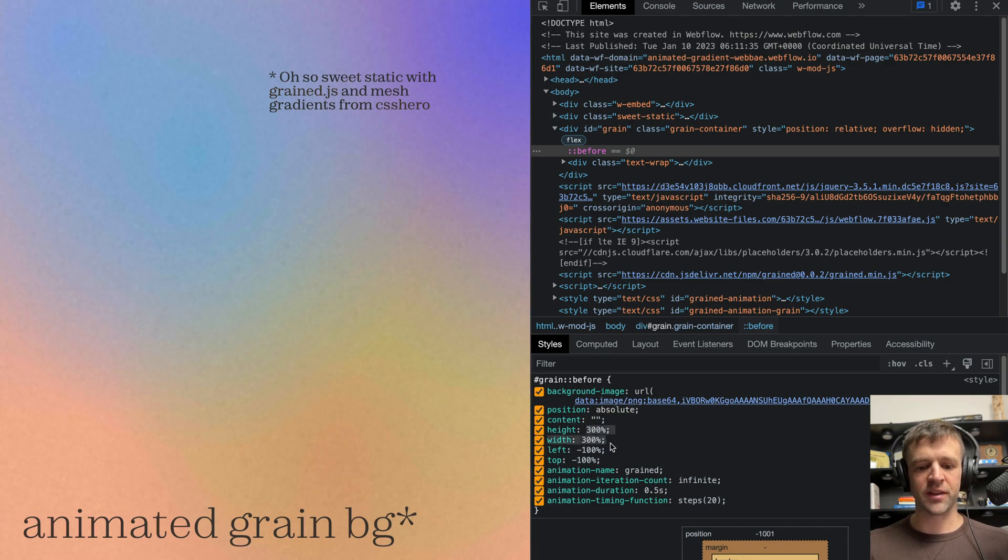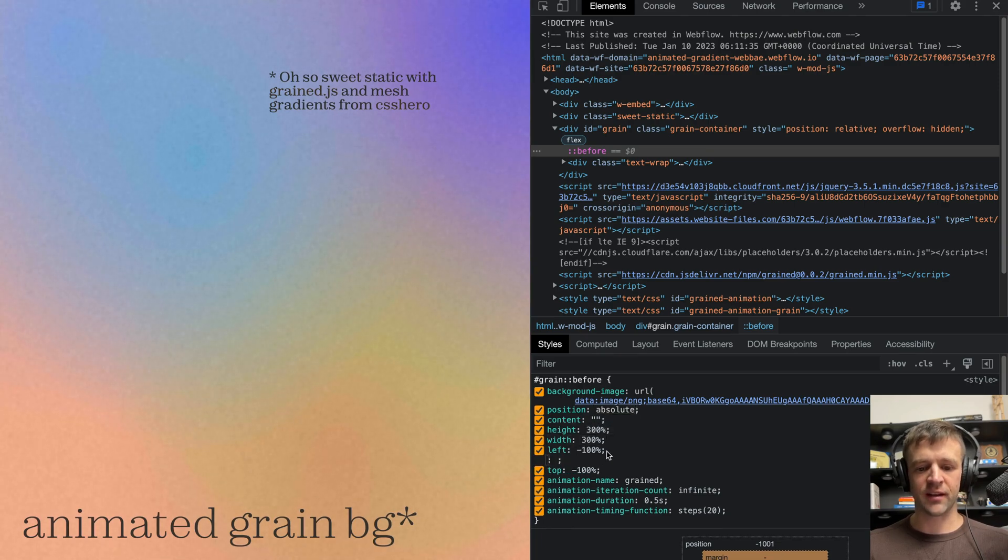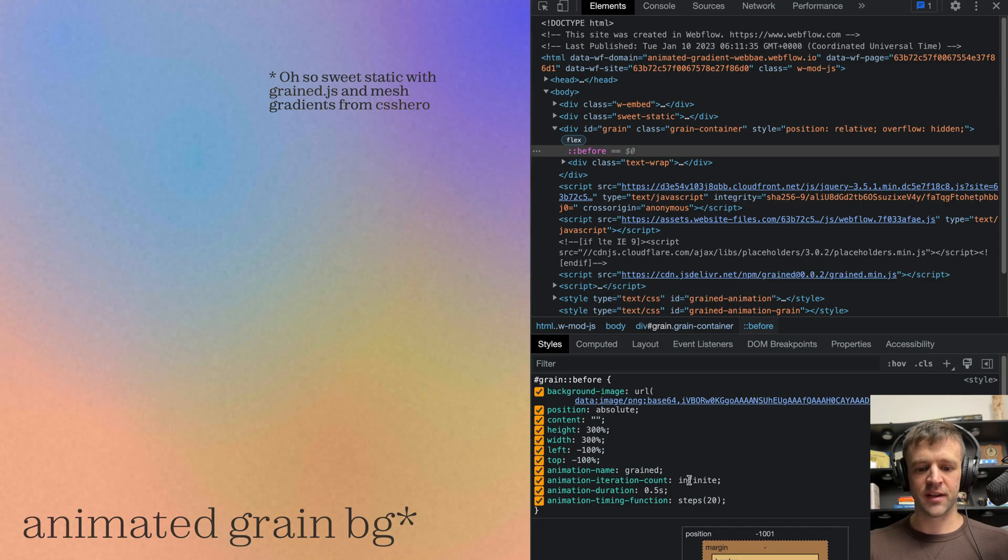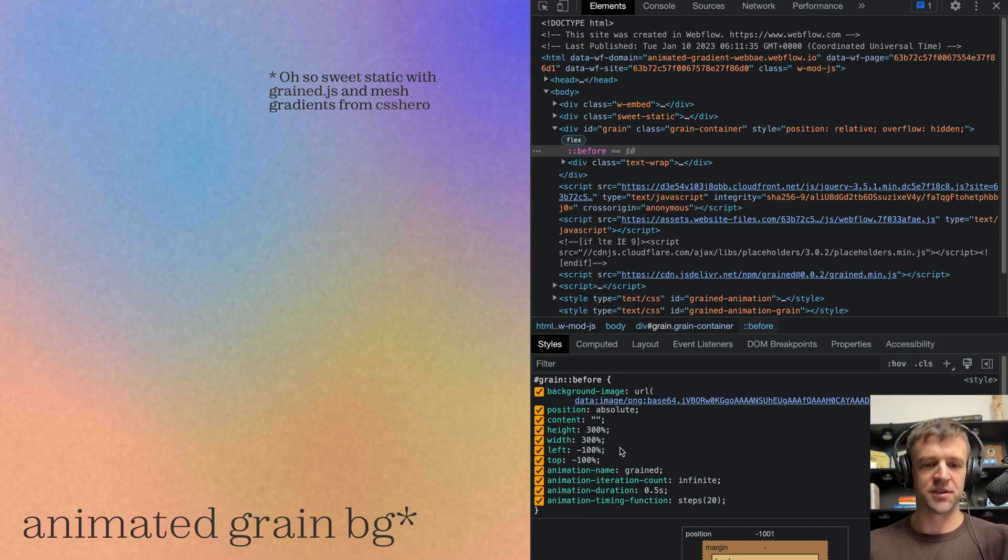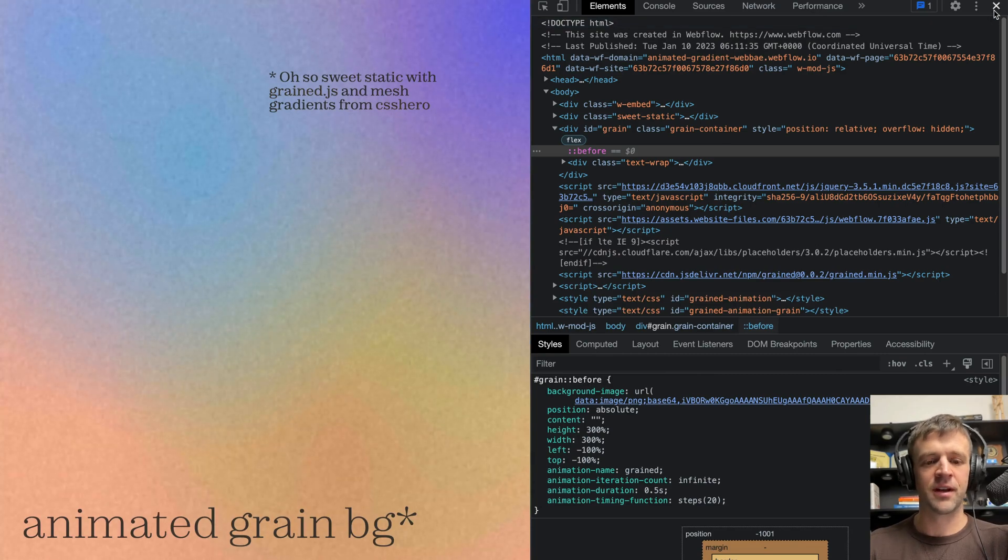And then 300% width and height, and left 100%. And then it just has a CSS animation where it just probably jiggles it around a whole bunch. So that's cool.